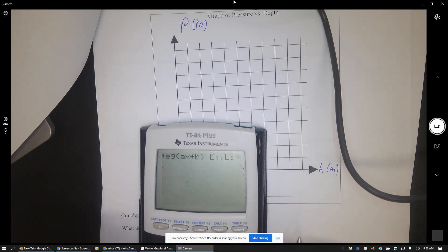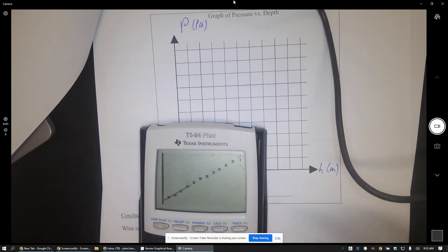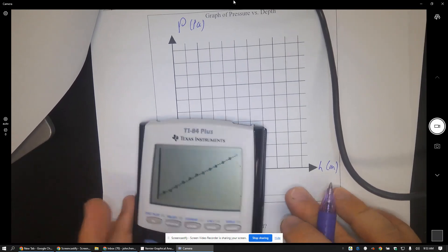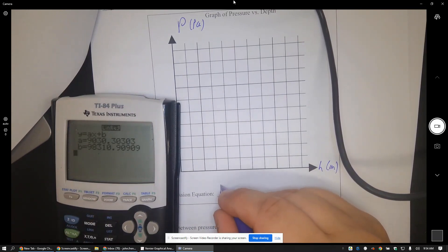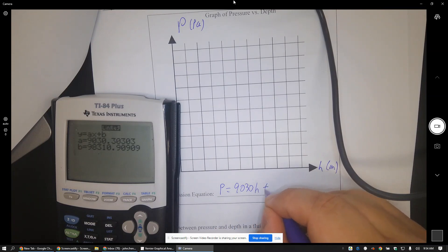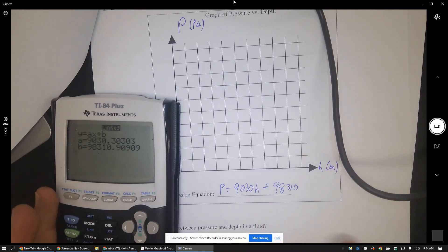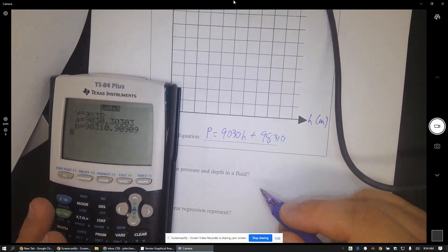Let's see if I do comma Y1. Okay, then that works pretty well for me now. So what was that equation I missed it? P equals 9030h plus 98310 or whatever kind of thing.